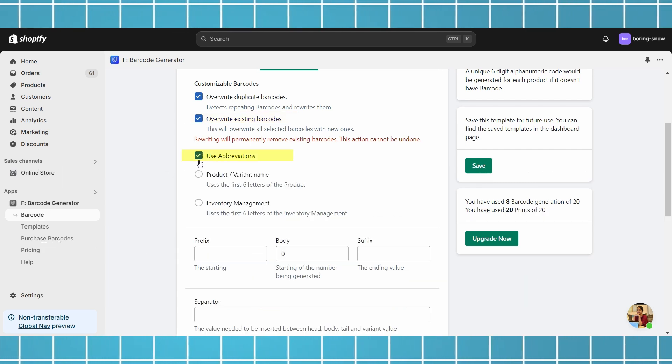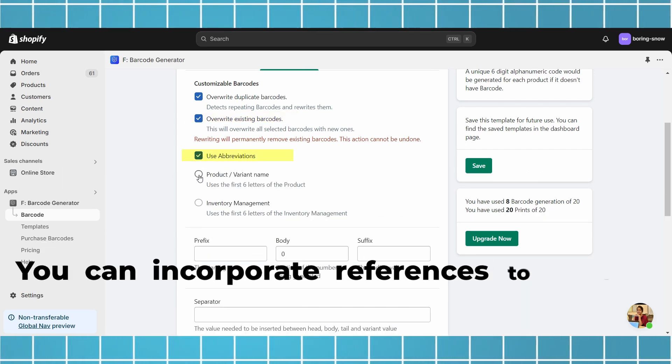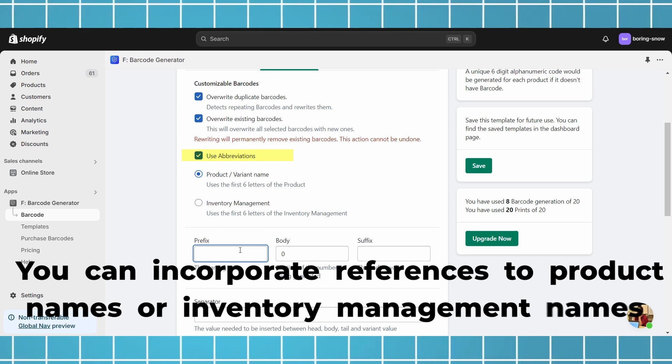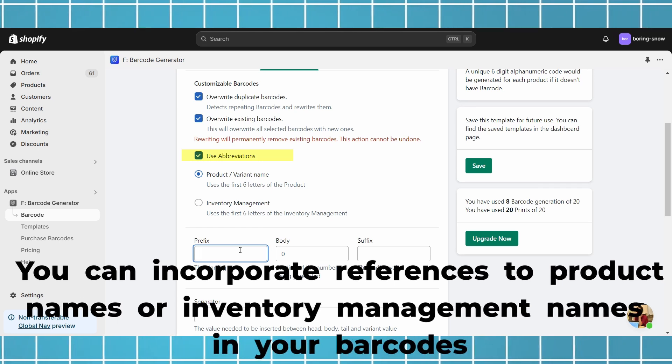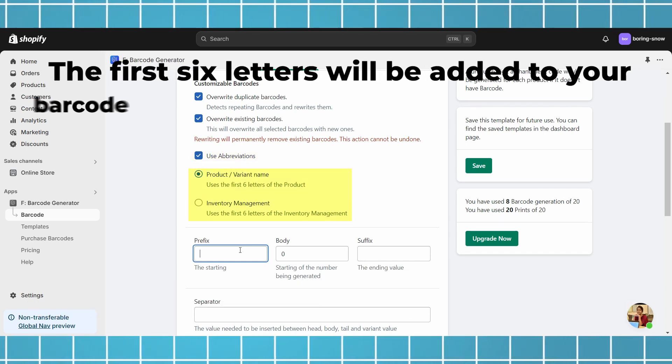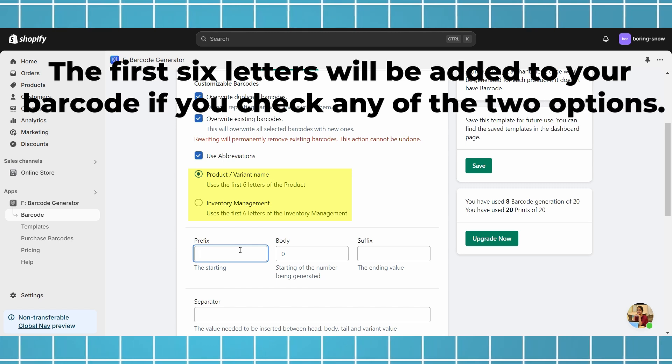Use abbreviations. You can incorporate references to product names or inventory management names in your barcodes. The first six letters will be added to your barcode if you check any of the two options.